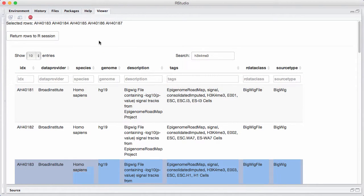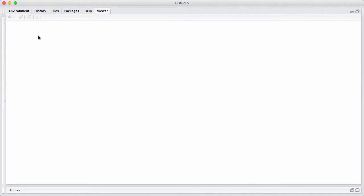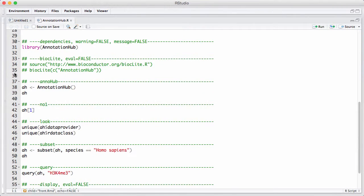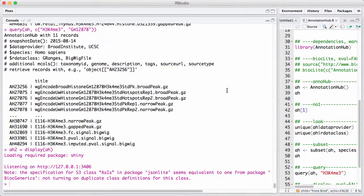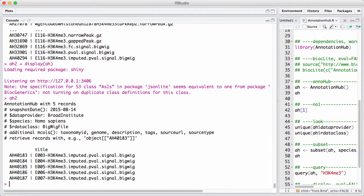And now I'm selecting a couple of rows. And I can return it into my thing by saying, return rows to our session. So now we end here. I make it small. I get back to my console. And H2 now contains the five rows that I just selected.